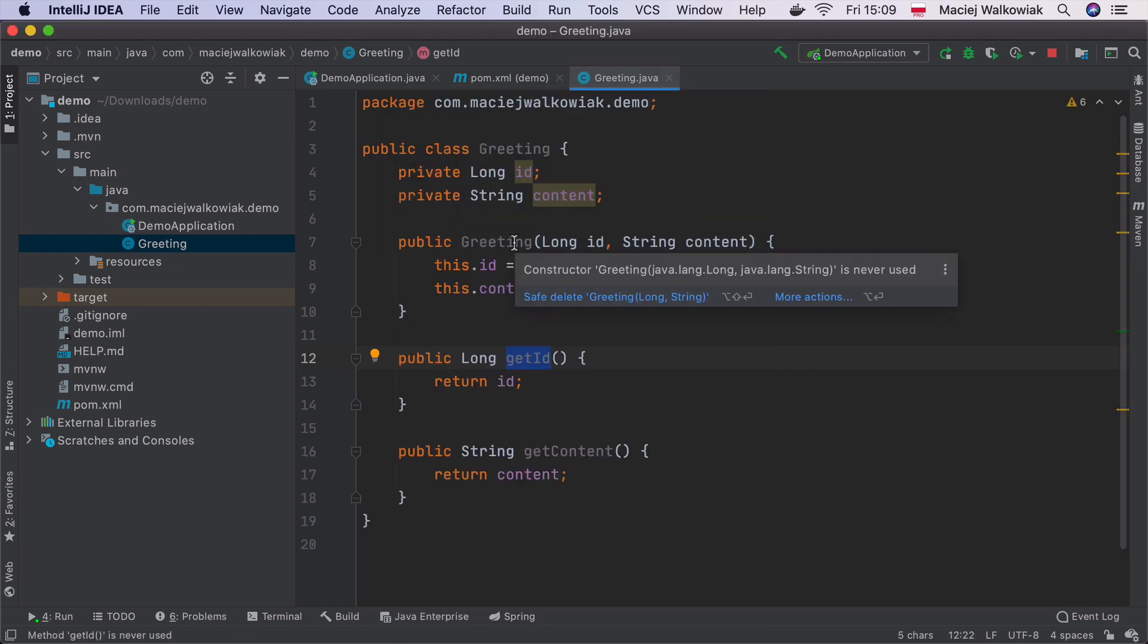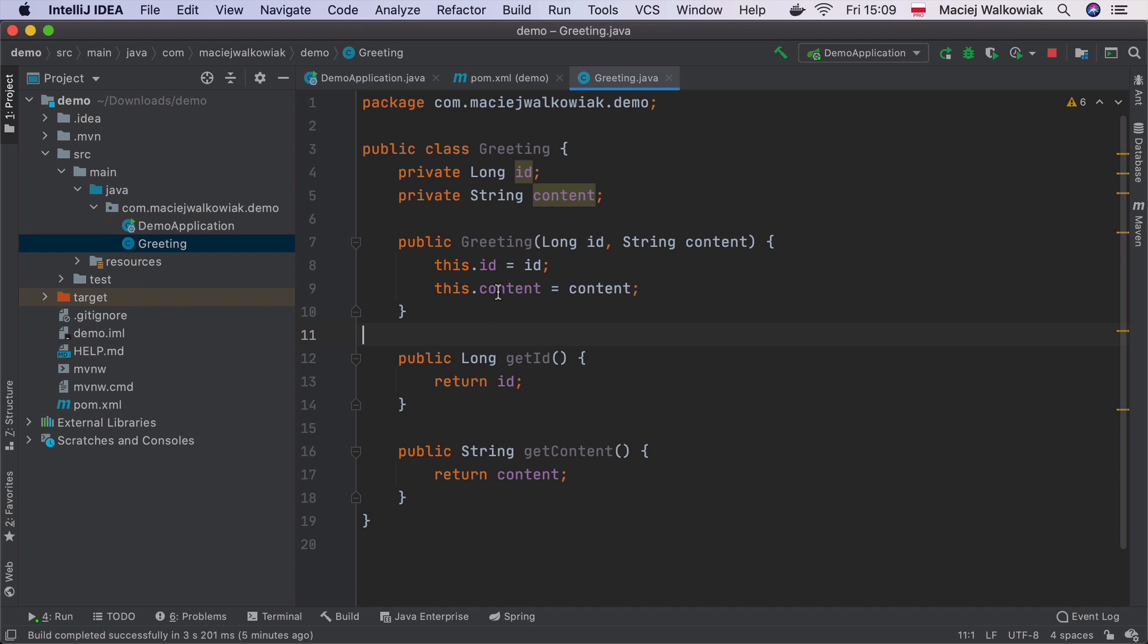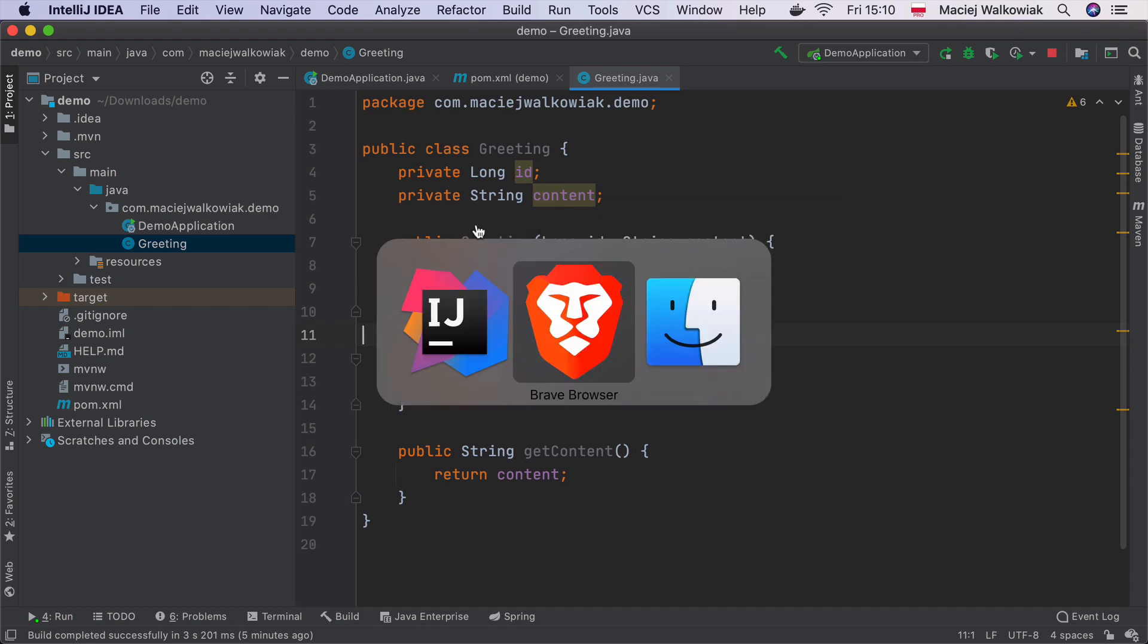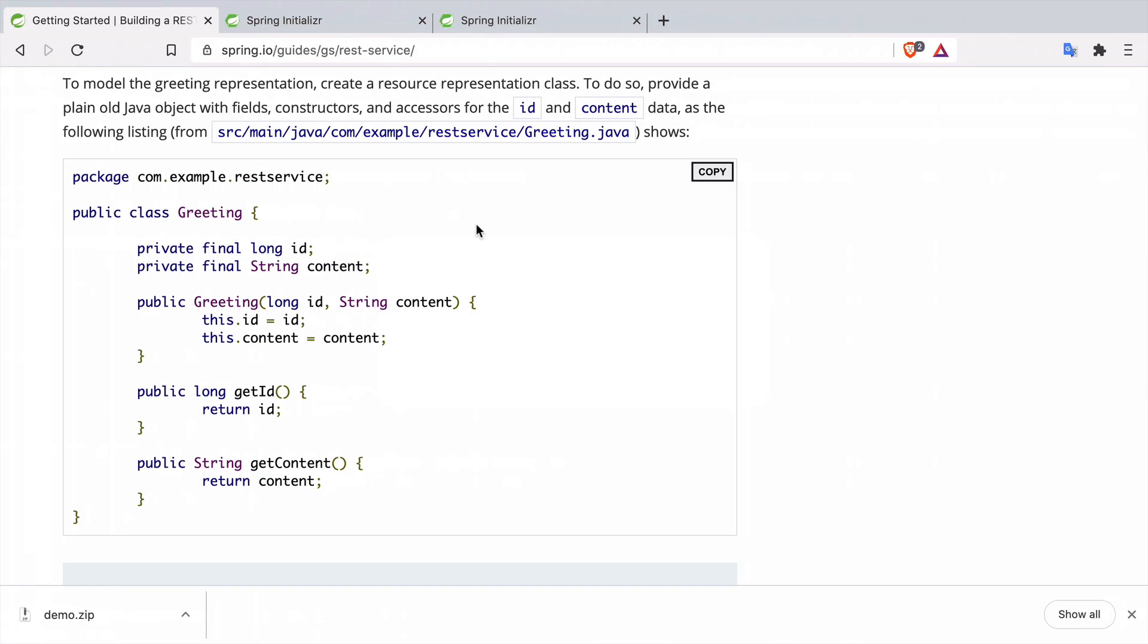And then I will create the constructor and getters for these fields. Getters are necessary. Without the getters, these fields will not end up, at least not by default, in the JSON payload when you hit the endpoint. Let's go back to the guide again.